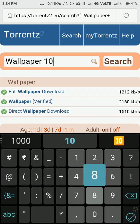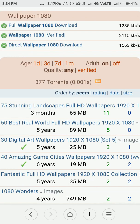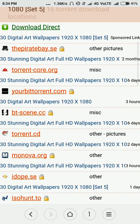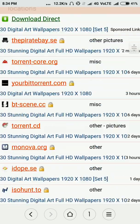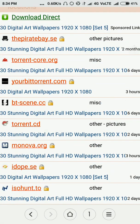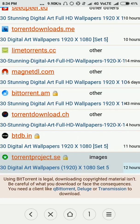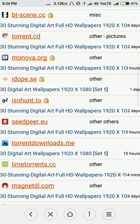Let me change the keyword to '1080 wallpaper' — here it is, looks good. There are multiple options you can choose from and each one is working, but I personally prefer torrent project.se because they have the best seeders.